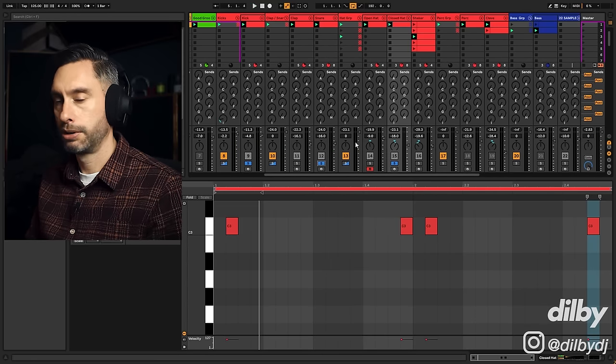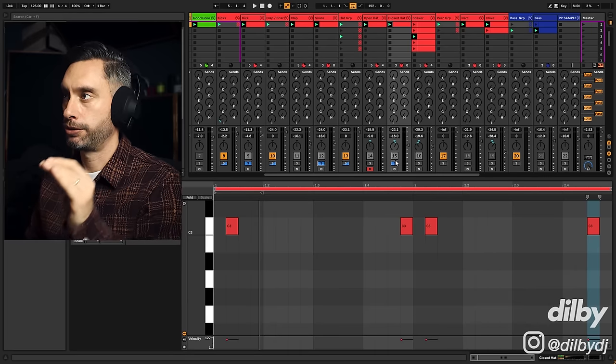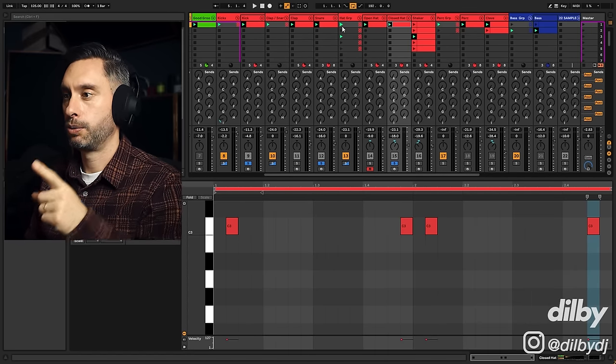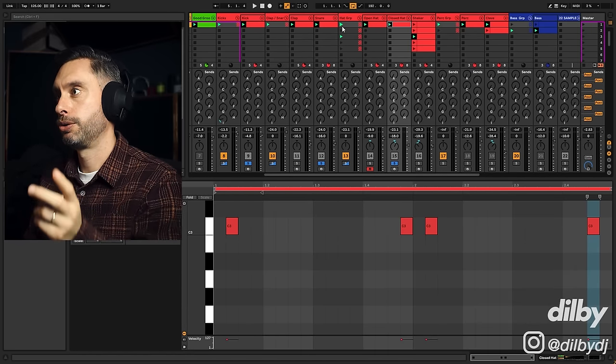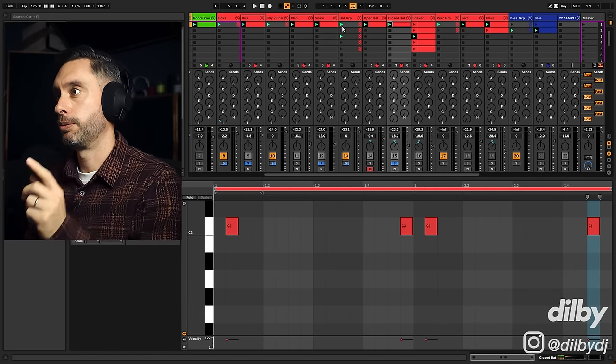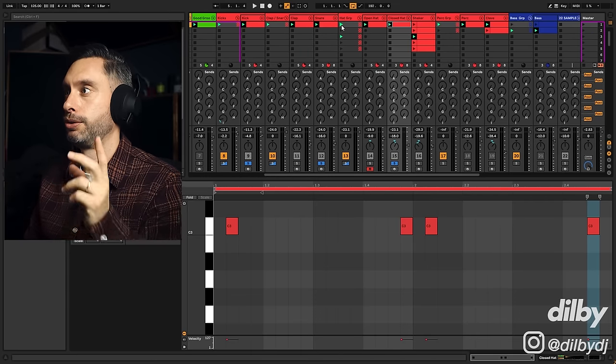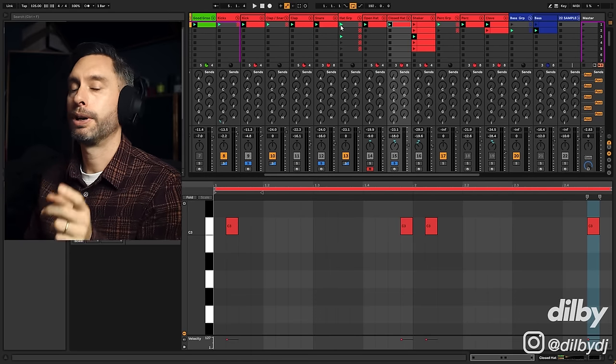It already sounds kind of cool and groovy, right? And you can really hear that call and response. It's going 1, 1, 2, 2, 1, 1, 1, 2, 2, 1, 1, 1.